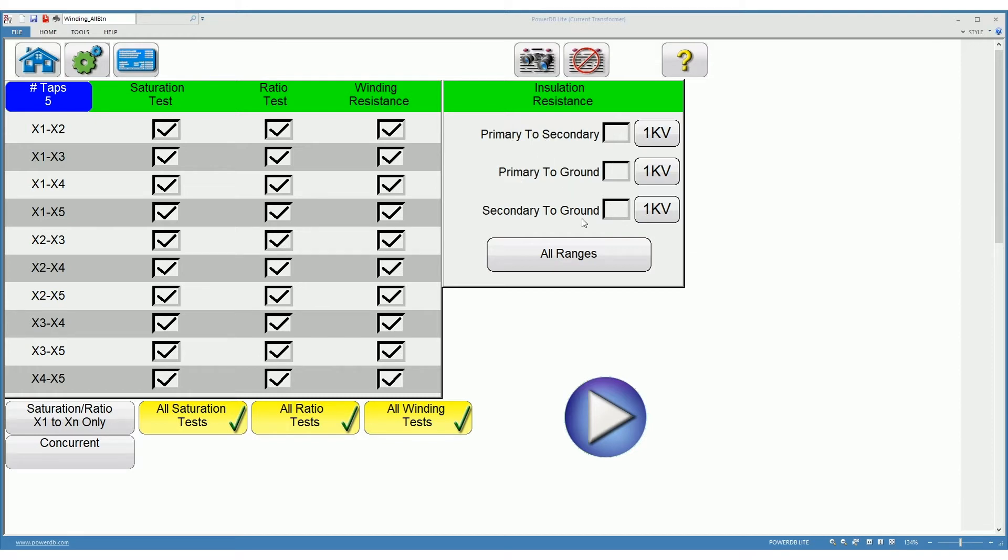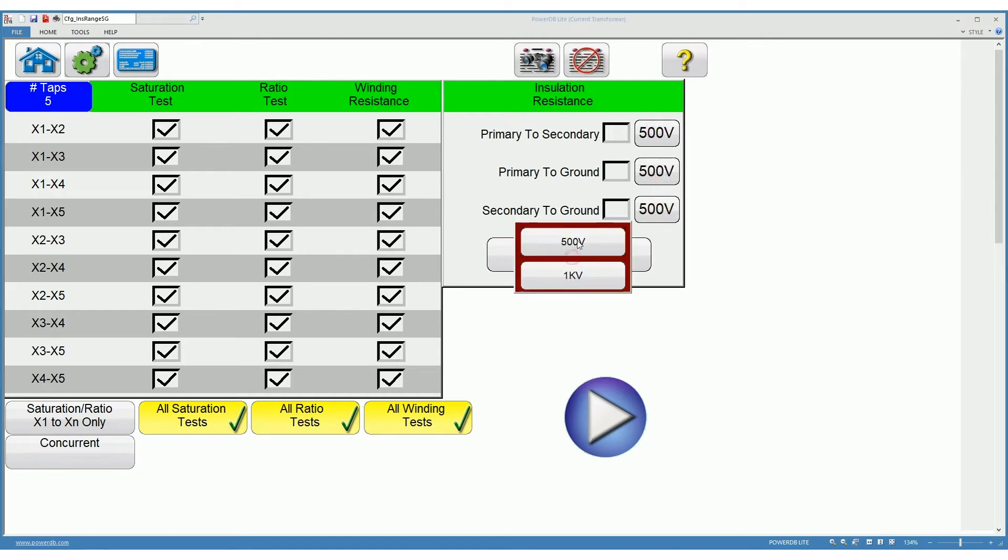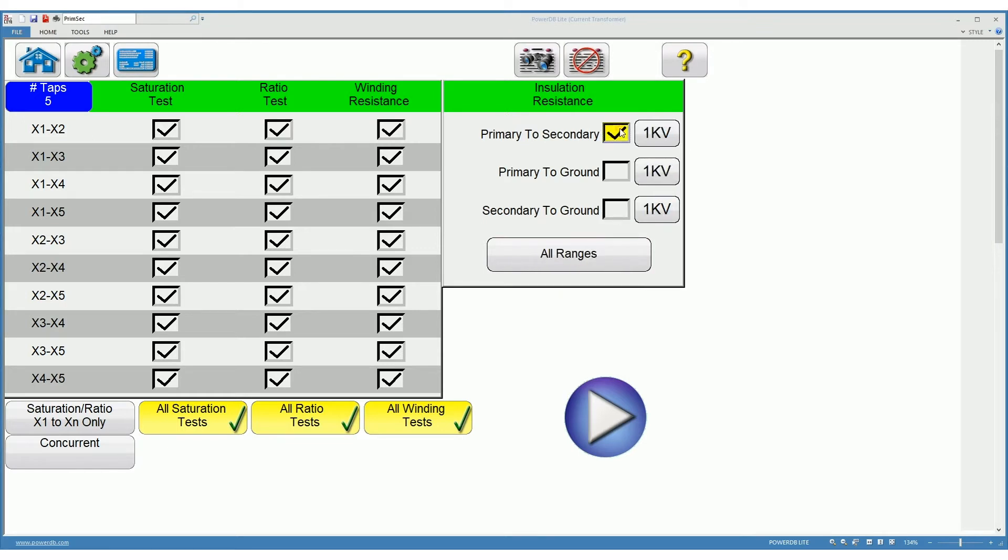We can change the voltage on the insulation resistance tests either individually or for all ranges at once. We must select each of the insulation resistance tests that we want to perform.